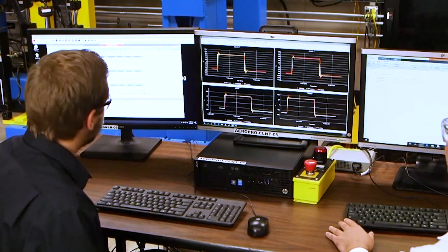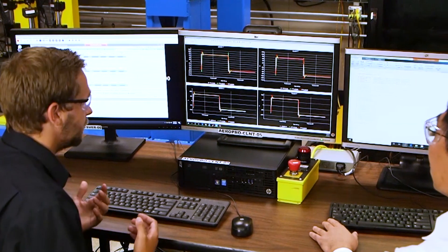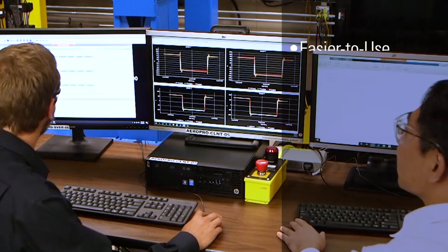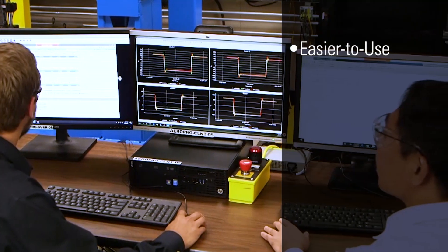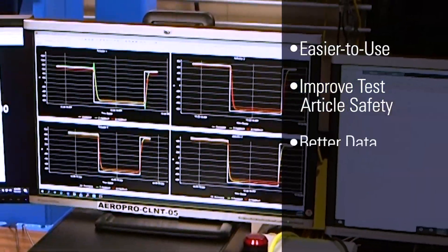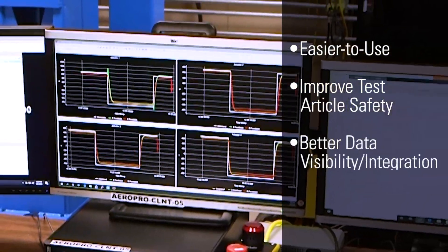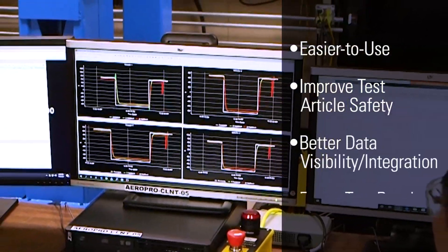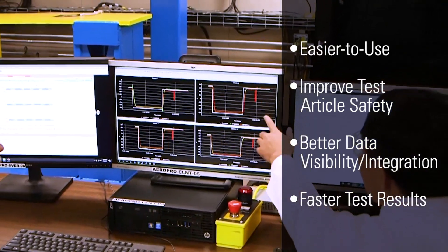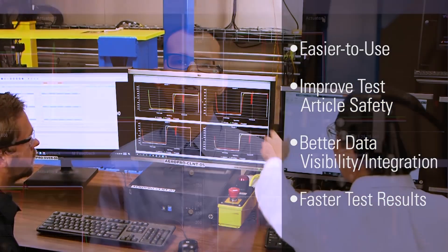MTS is constantly improving Aeropro with new features that make software easier to use, improve test article safety, provide new and better data visibility and integration, and improve test times that yield faster test results.